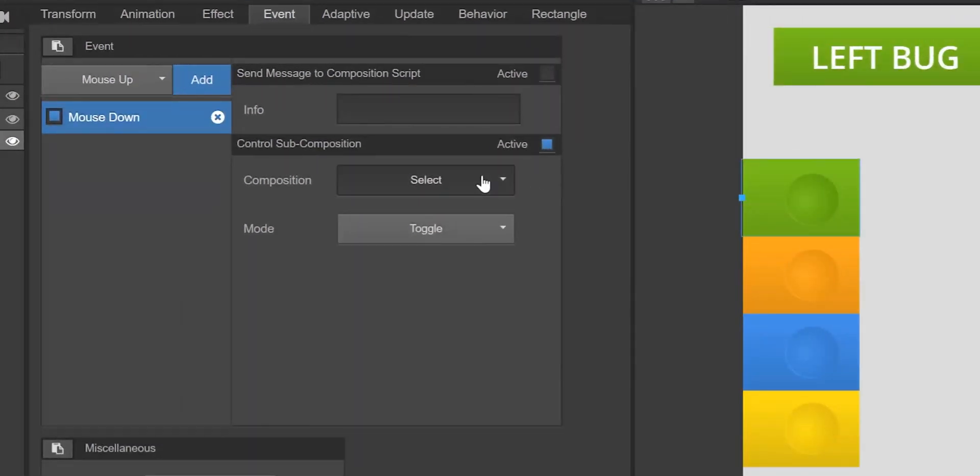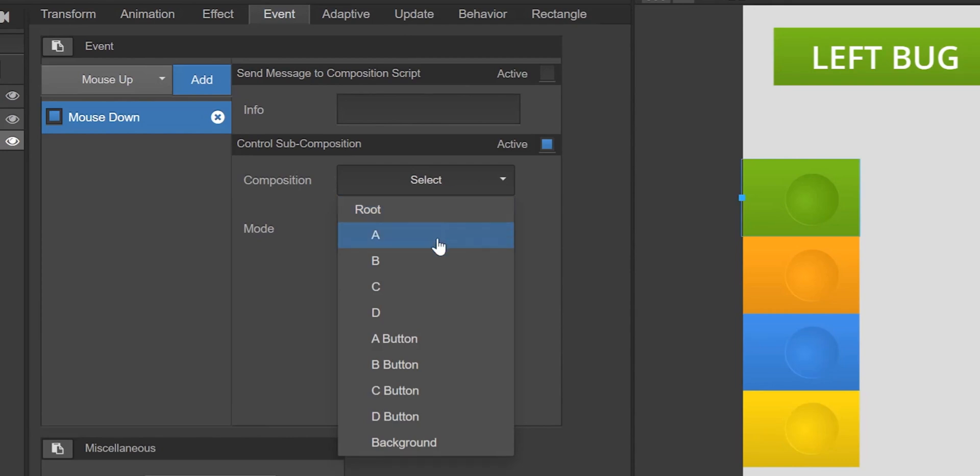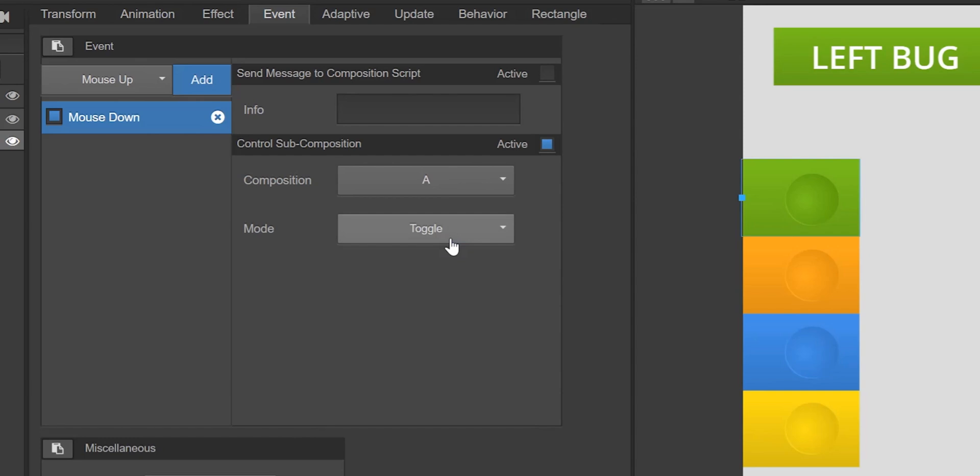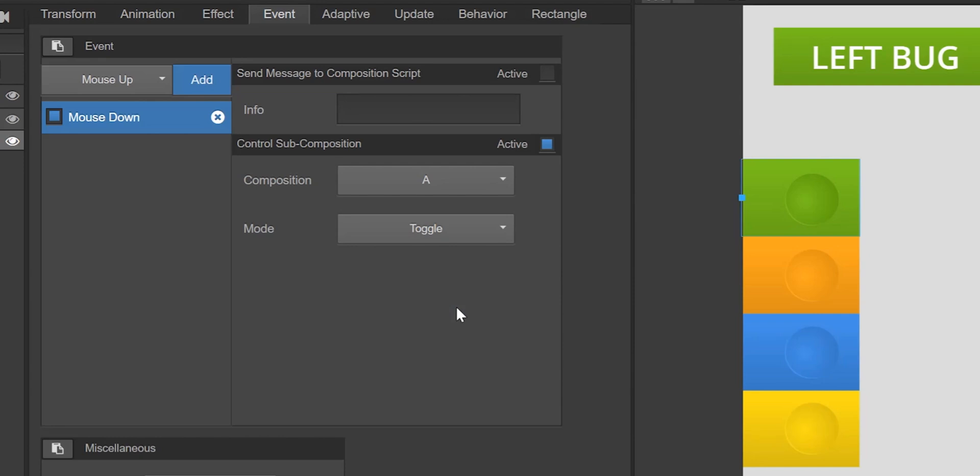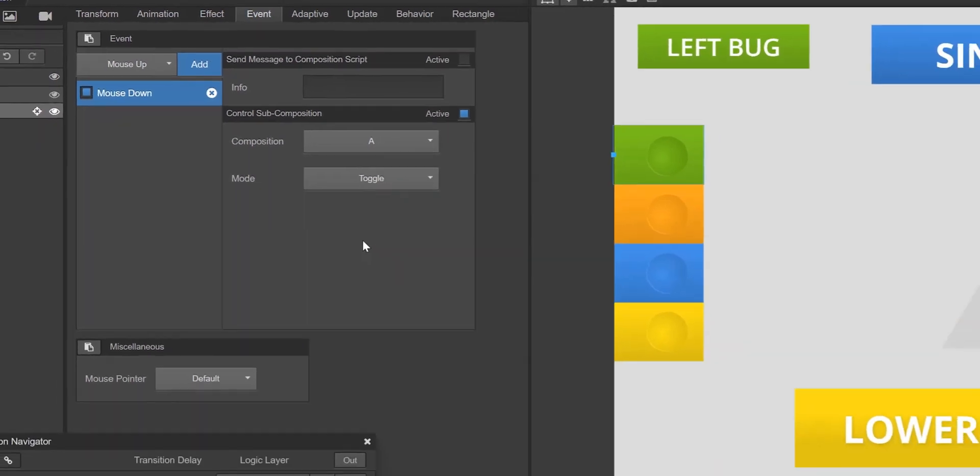In the composition drop down menu, select A, which is the subcomposition or overlay that will be controlled by our A button. The animation mode we're going to select is toggle, so that clicking the green A button can toggle in and out the green A overlay.